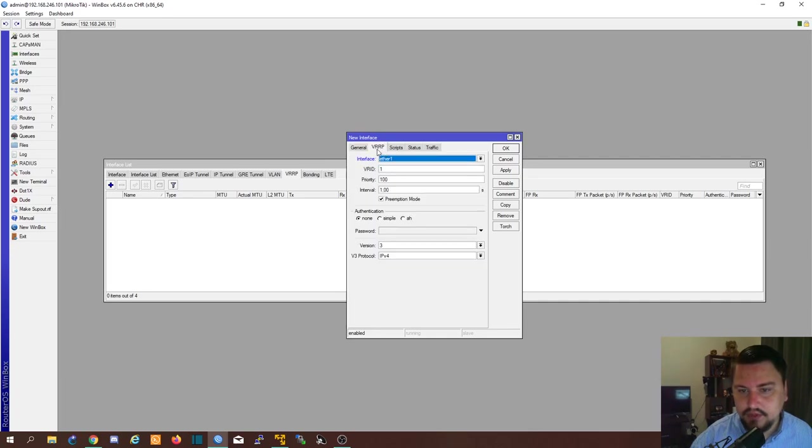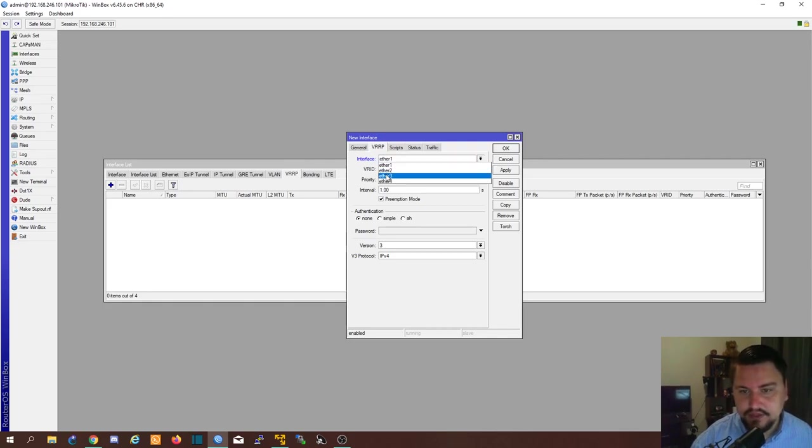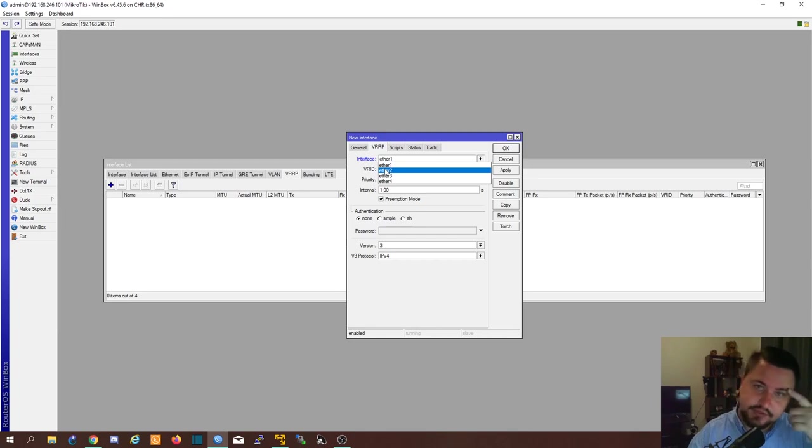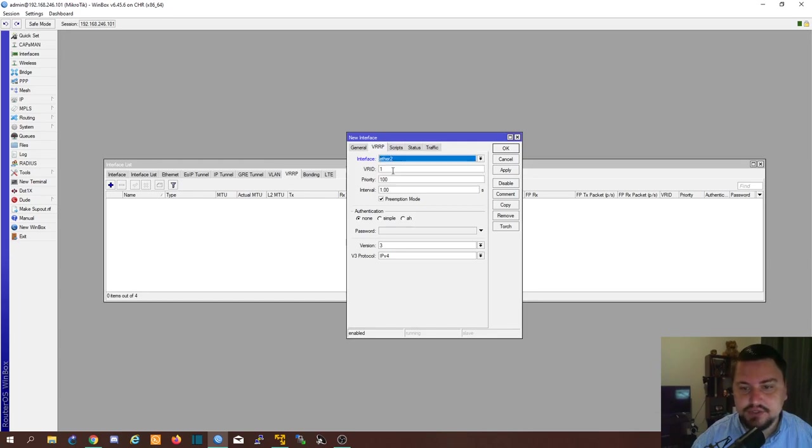And here where we say VRRP interface this is quite important. So you saw I clicked on this tab. VRRP interface is which interface is going to determine the priorities and such. So in my case we're going to do it on the LAN which is Ethernet 2.